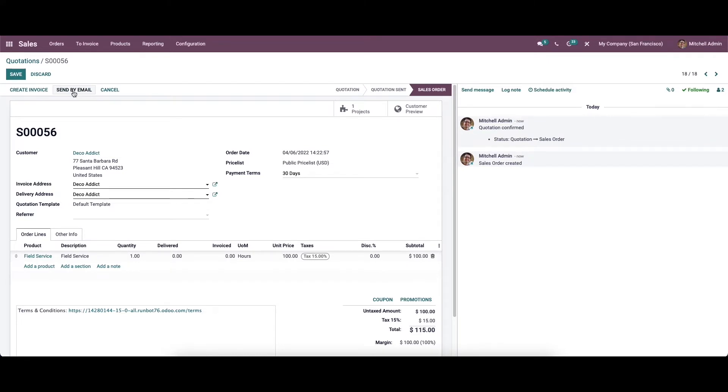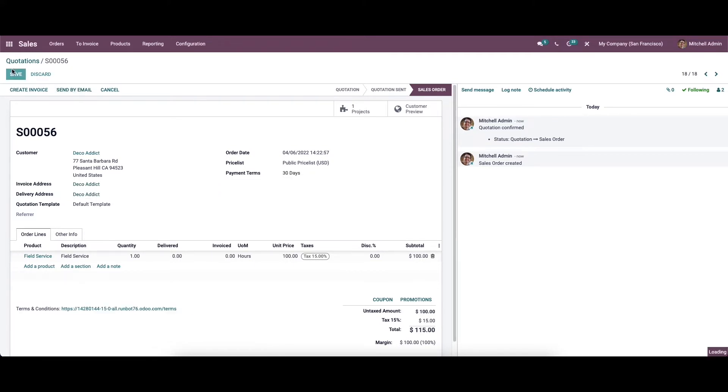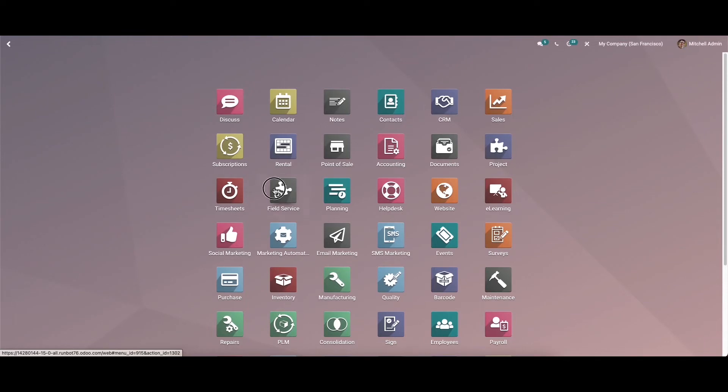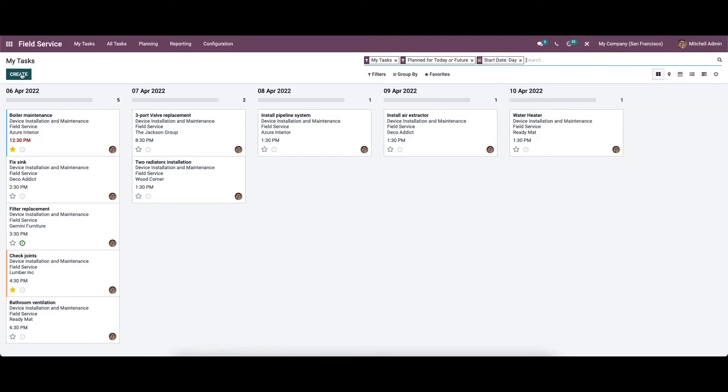Later, this sales order can be configured while creating a task for the respective field service in the field service module. We can go to the field service module and then click on the task creation option.